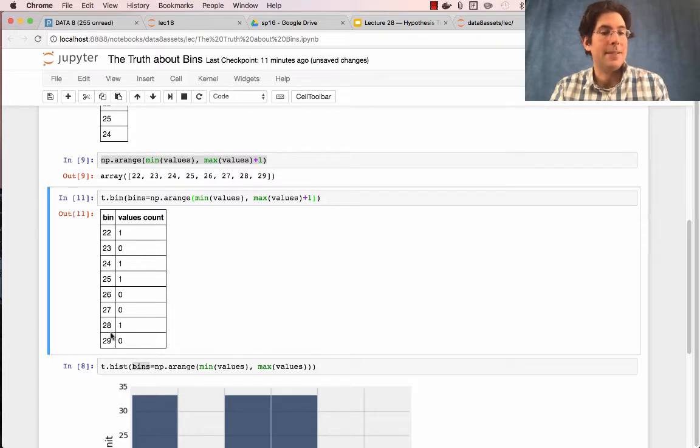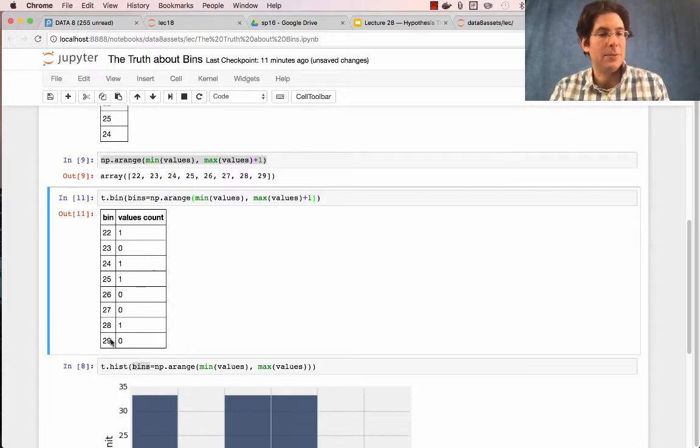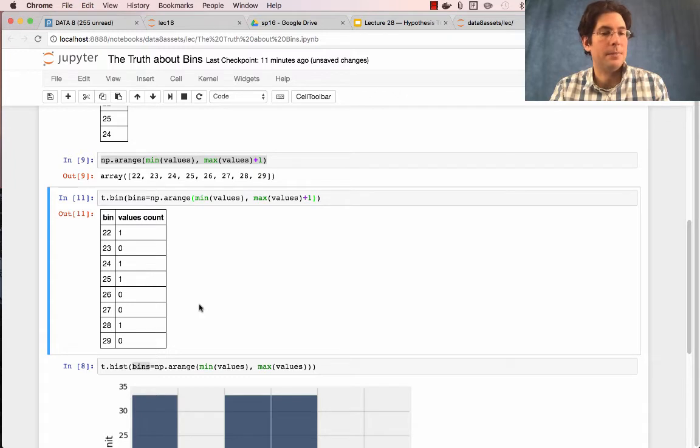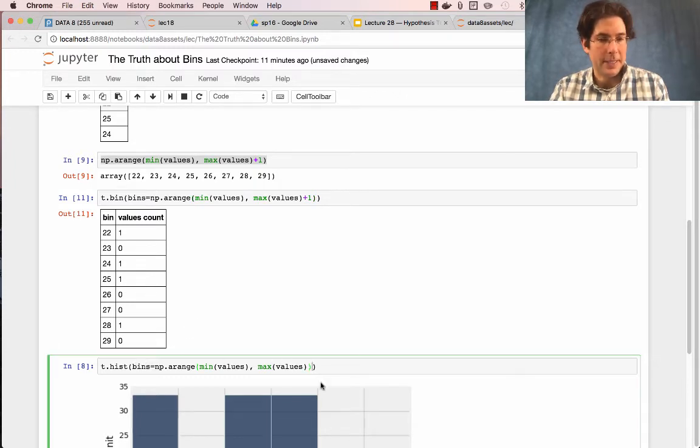Why is that? Well, this is the bin that goes from 28 to 29, and that's where it put the count. And so similarly,